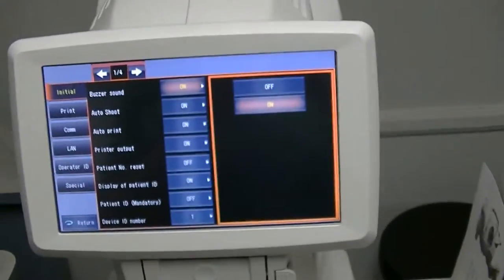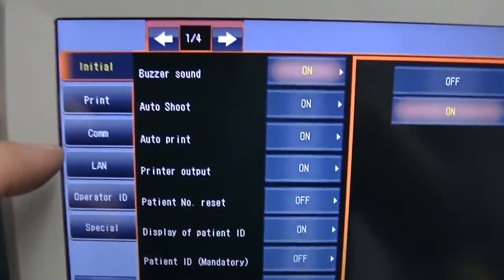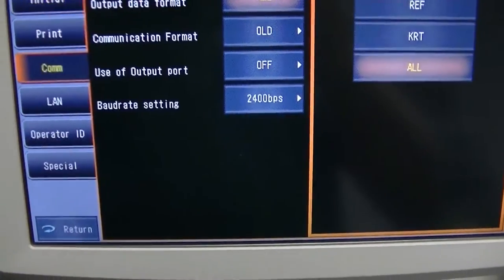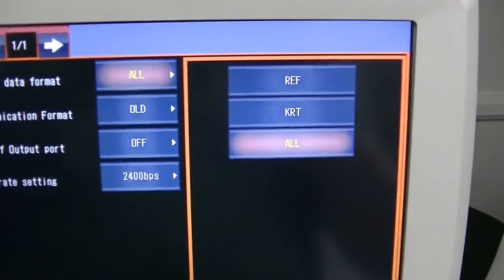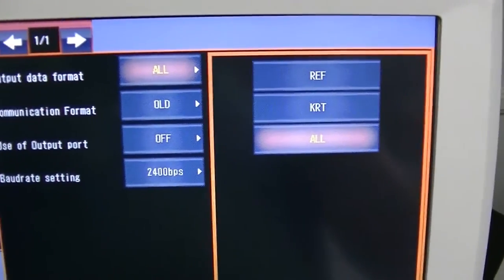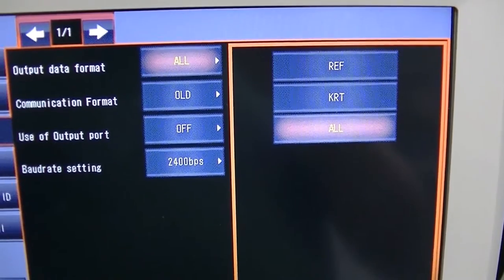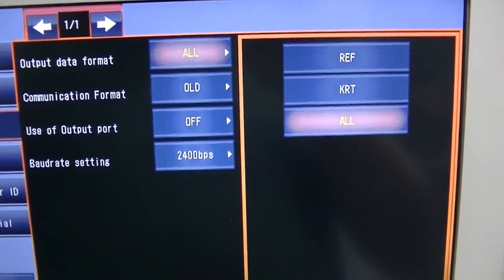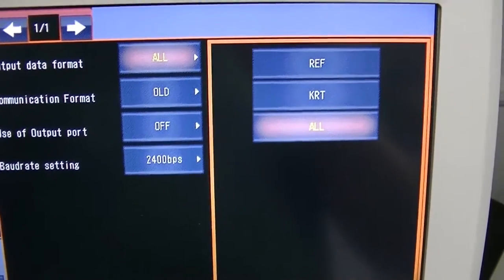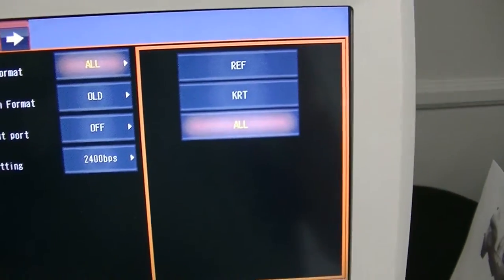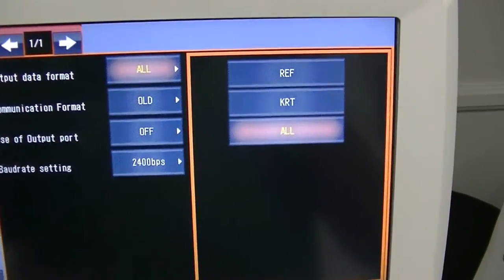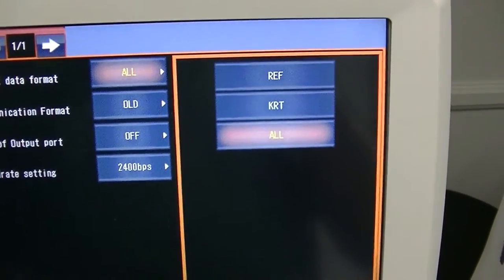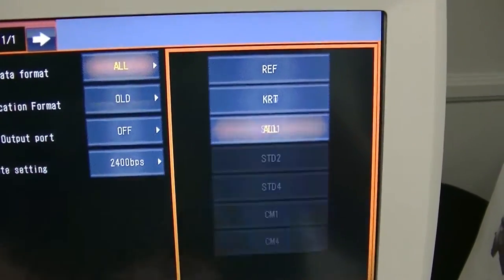We're back to the main menu here. We've clicked that wrench and we're going to go down here to the word that says COM and you're going to hit COM. Now you can see you have choices. Output data format, communication format, use of output port, and baud rate. On output data format you want all which is what this is set for. Communication format, this is the default, old. Forget that. Change it. Click old. Click standard 1.